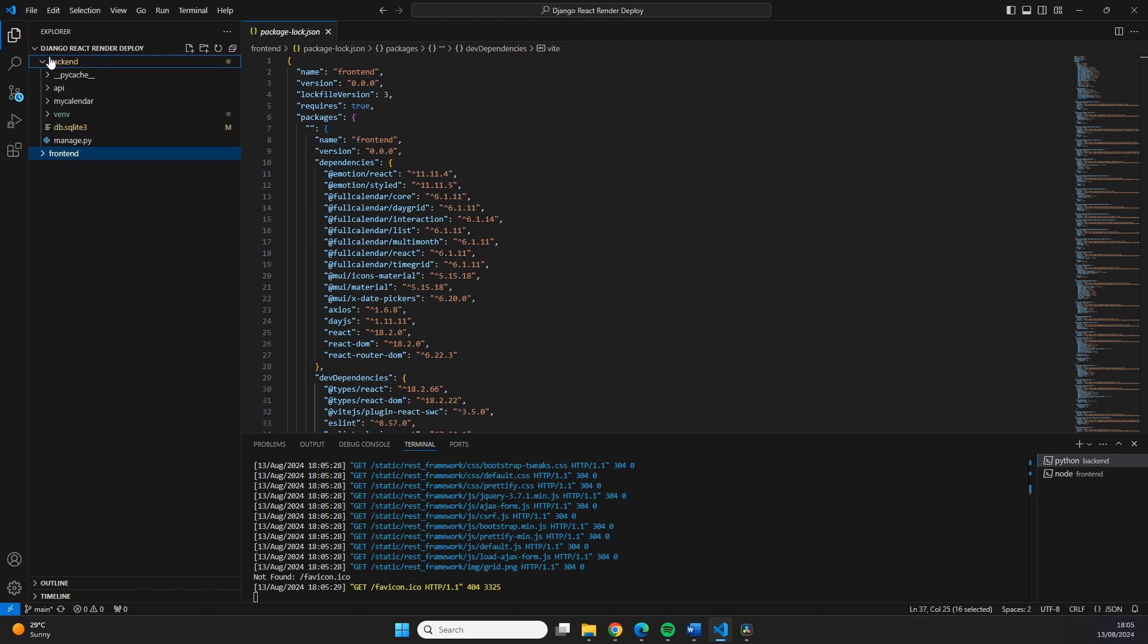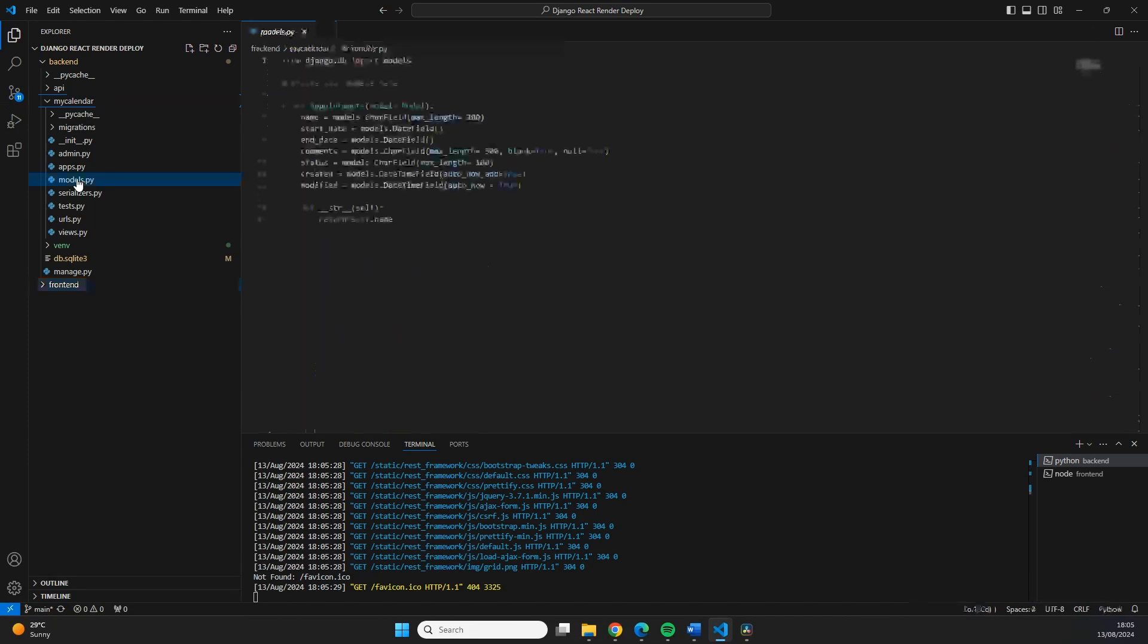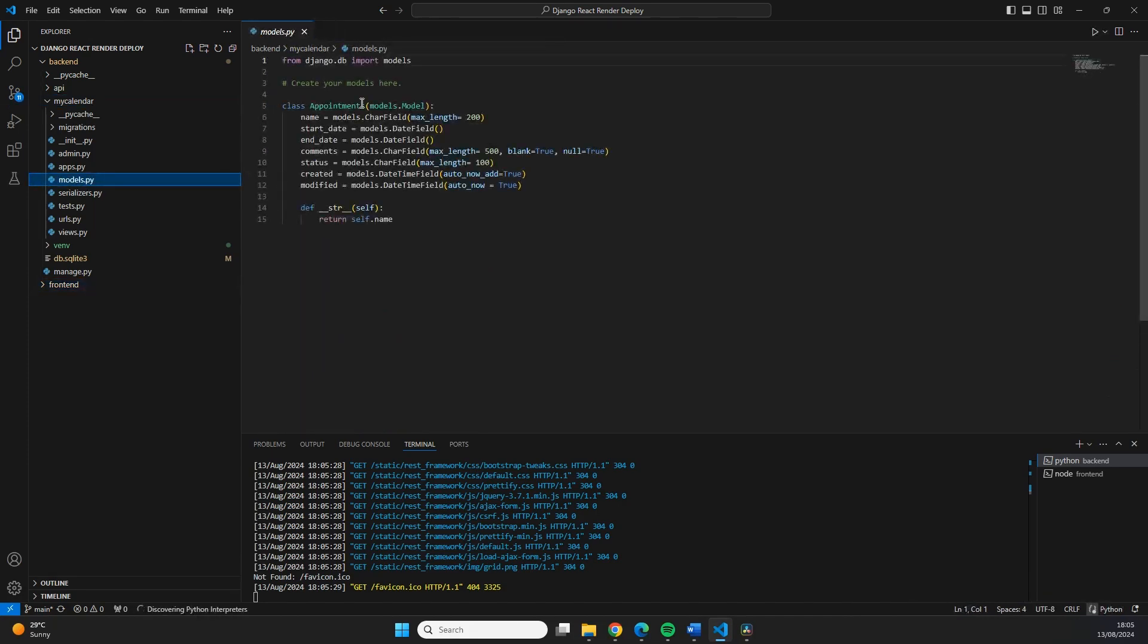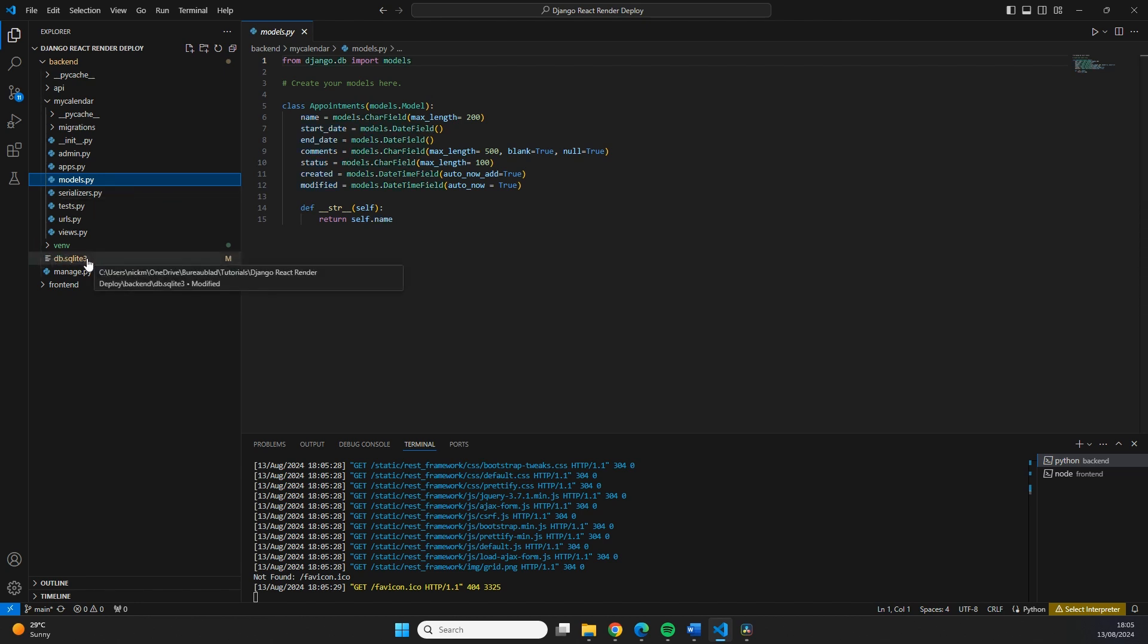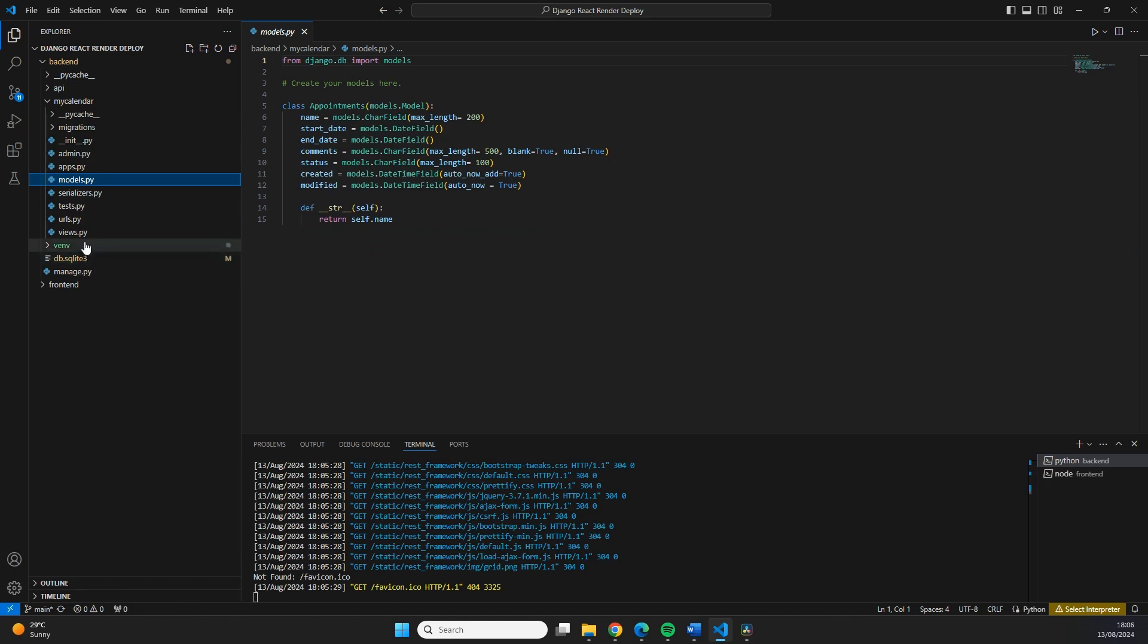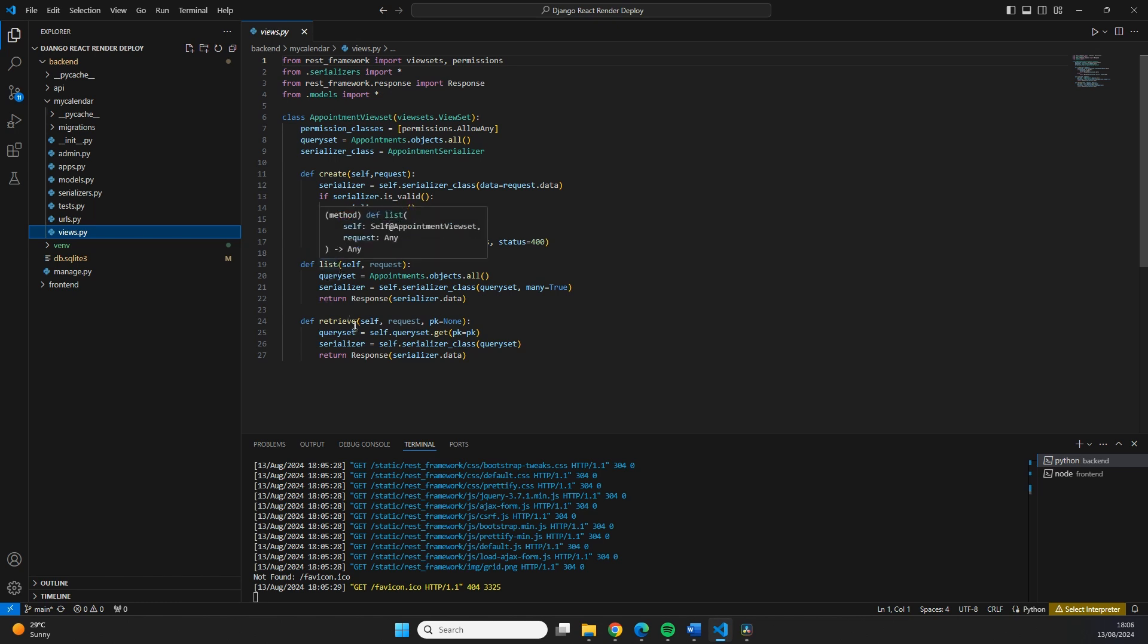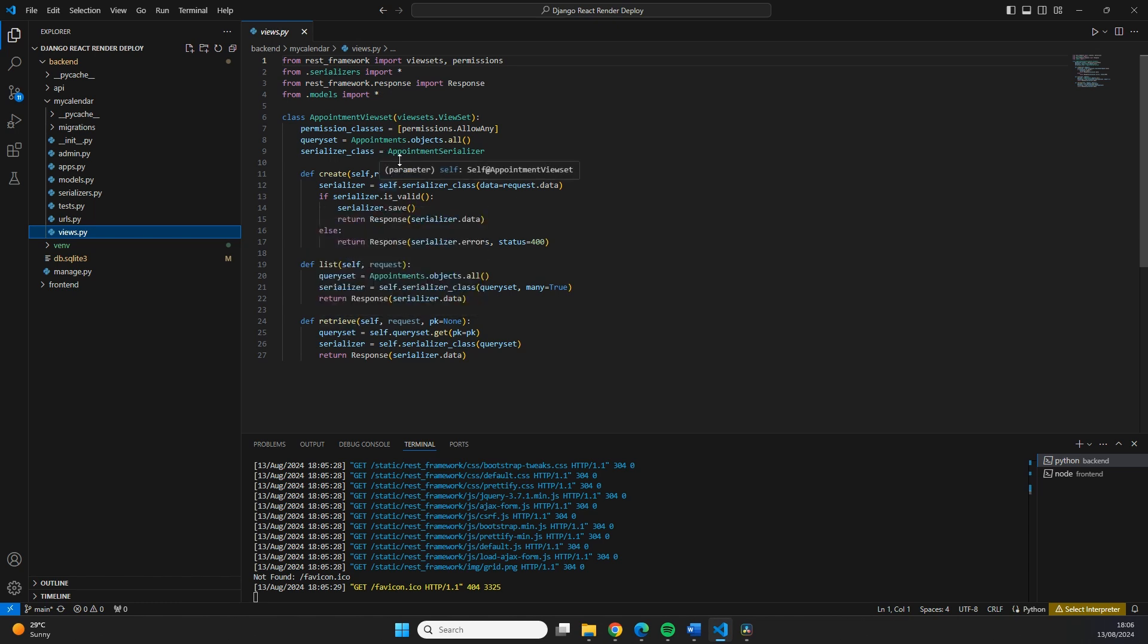Let's also briefly touch upon our backend code. Our backend code is fairly simple. We have an app called My Calendar in which we have created one model which stores different types of appointments. Those appointments are stored in a SQLite database. We expose this data to our frontend through different view sets.